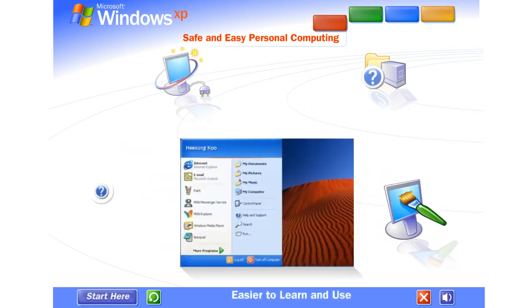Easier to learn and use. Windows XP brings a brand new visual style to your computer. Friendly, fresh, and streamlined. Cleaner lines, richer colors, smarter organization.